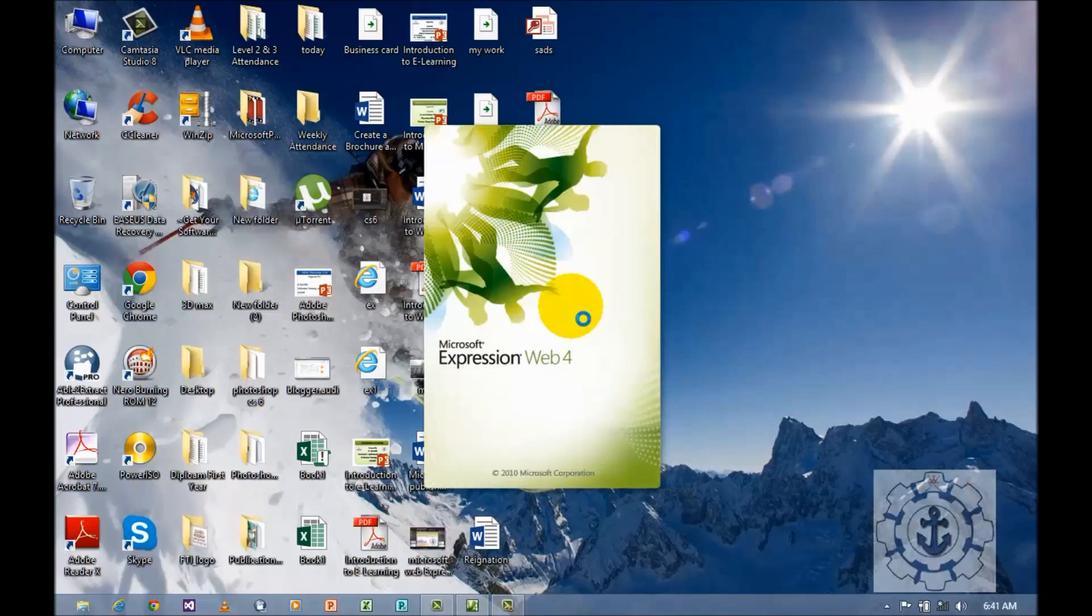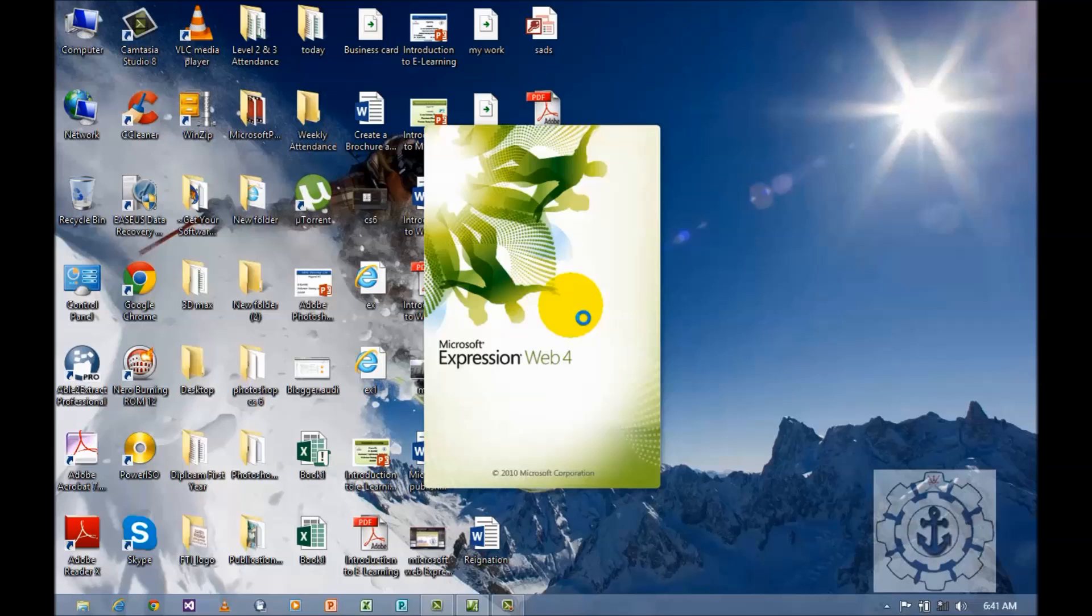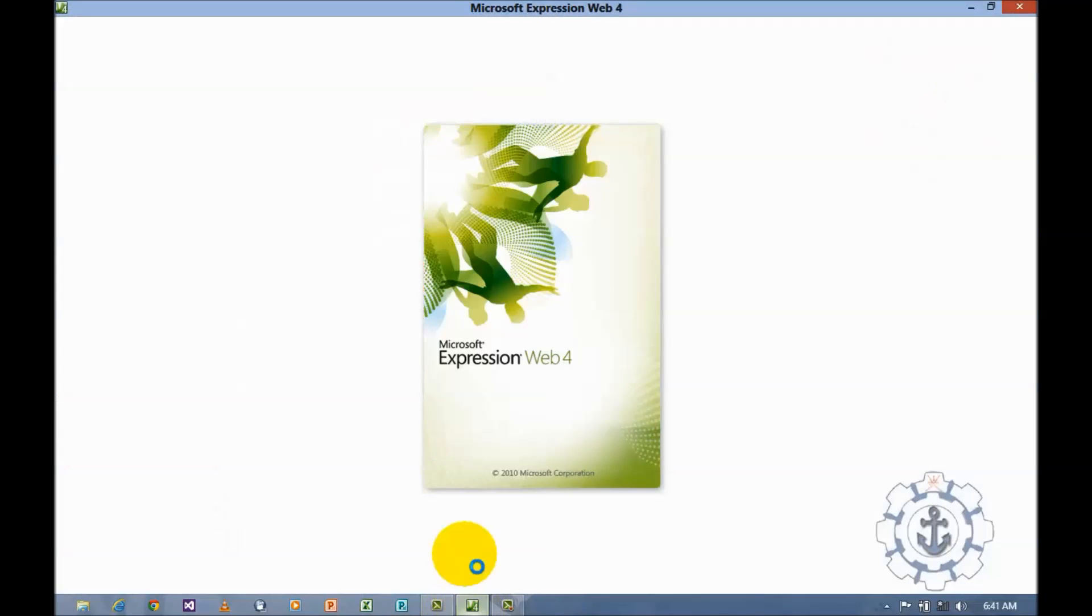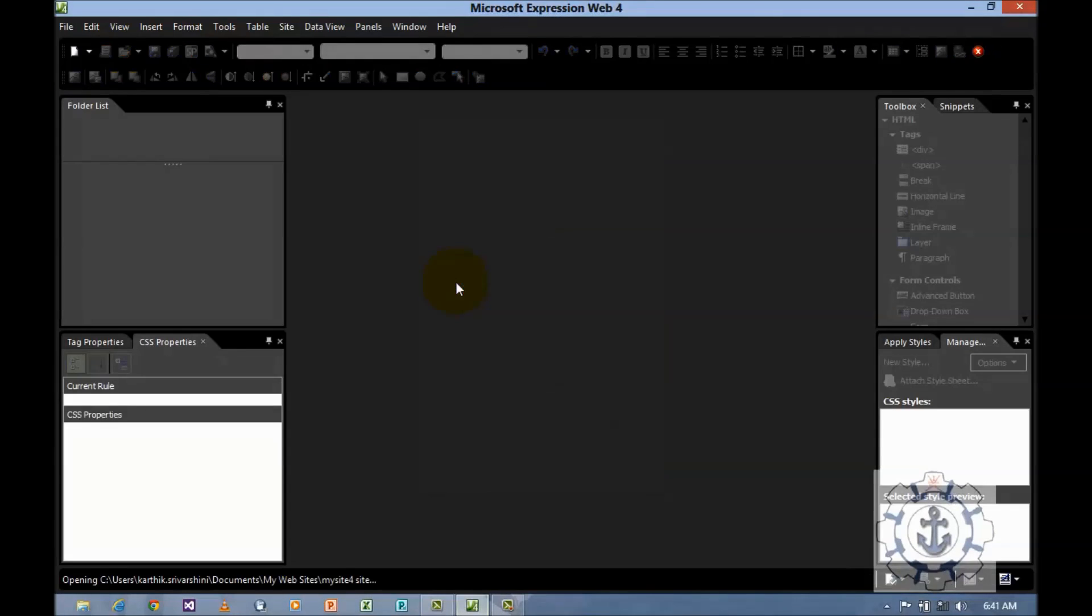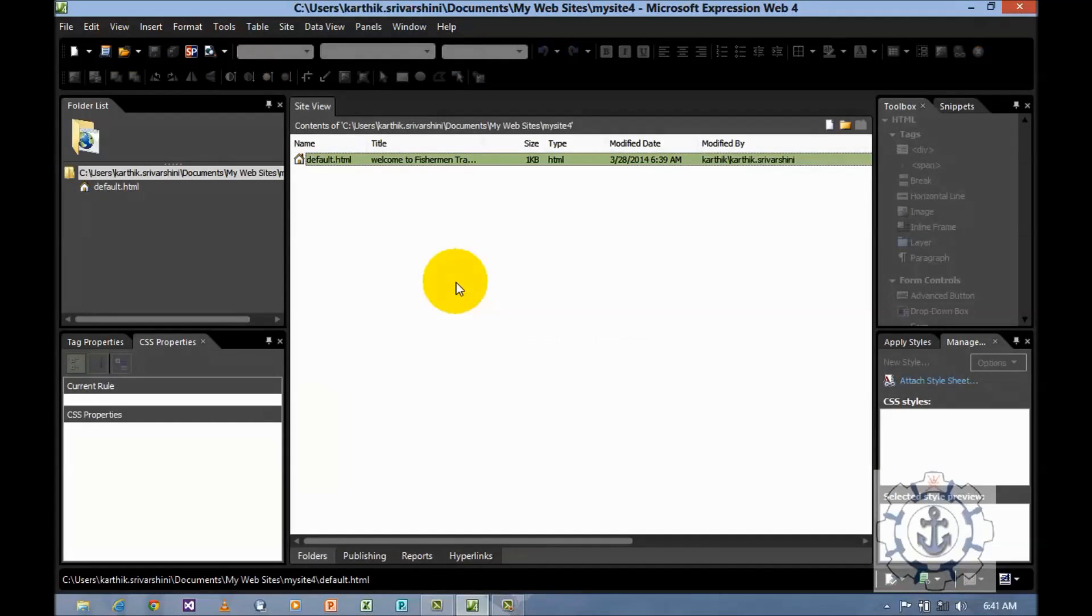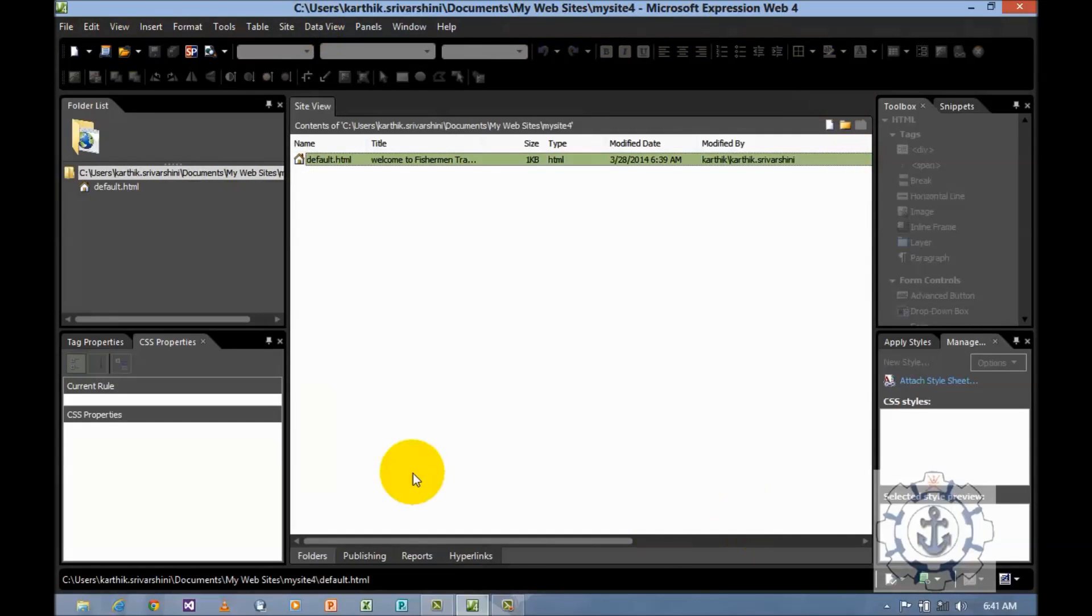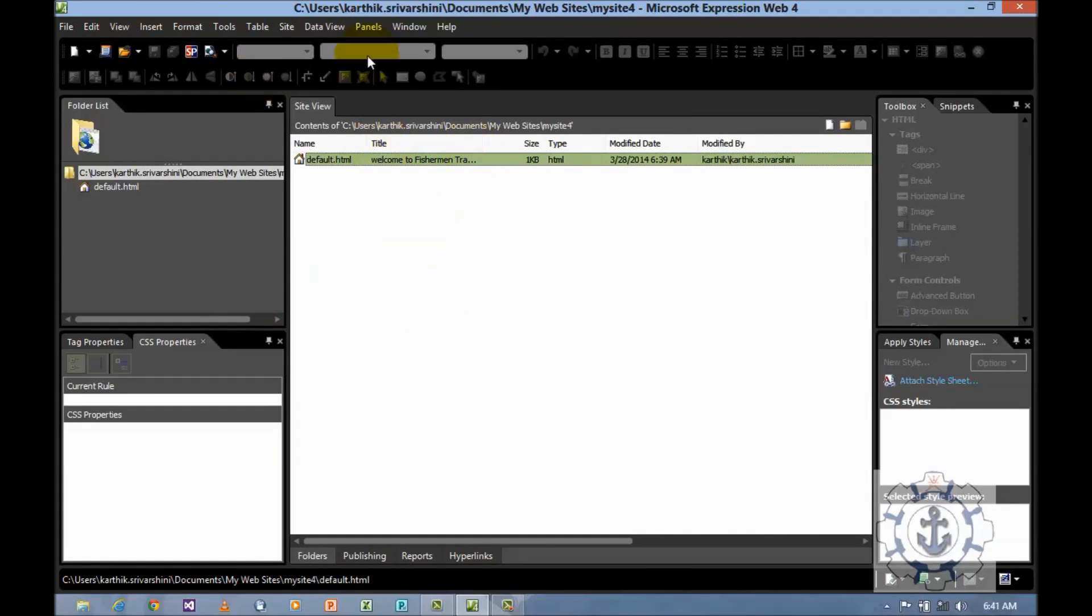Open Microsoft Expression Web 4 just by clicking the icon. When you click on the icon it will take you to the Microsoft Expression Web 4 environment.